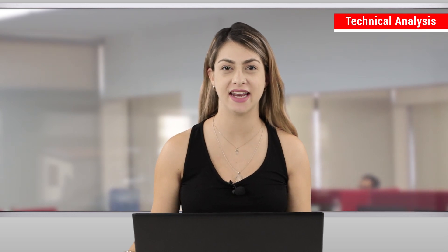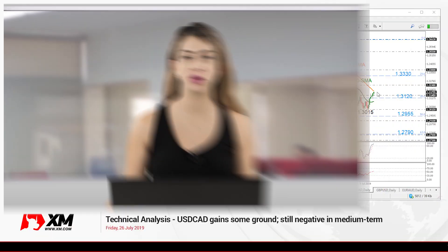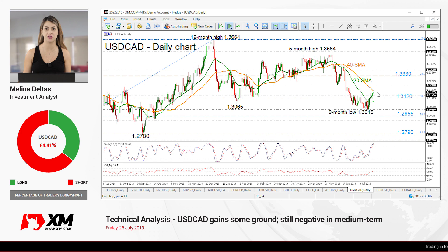Hello and welcome to this tech analysis video here at XMOD.com. Today I'm going to look at US dollar versus Canadian dollar in the lead timeframe.